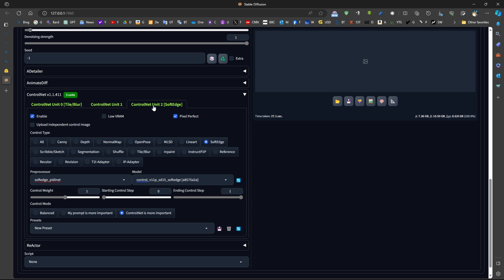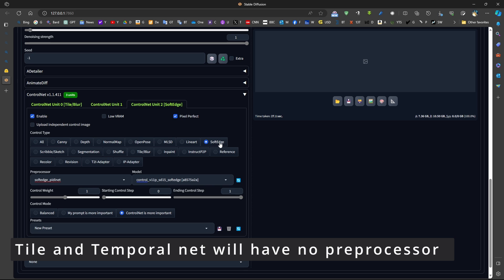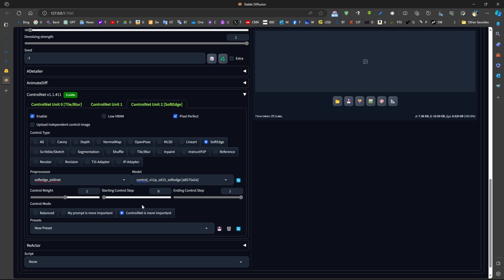The third ControlNet is SoftEdge. It's possible to use another such as LineArt or something like this, but SoftEdge is good enough. All of them will use ControlNet. Now, regarding the ControlNet, the Temporal ControlNet, because it's not one of the official ControlNet 1.1 models,